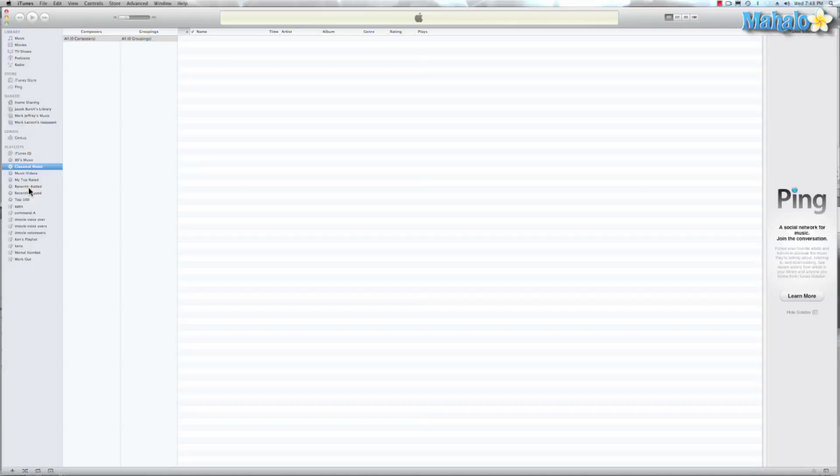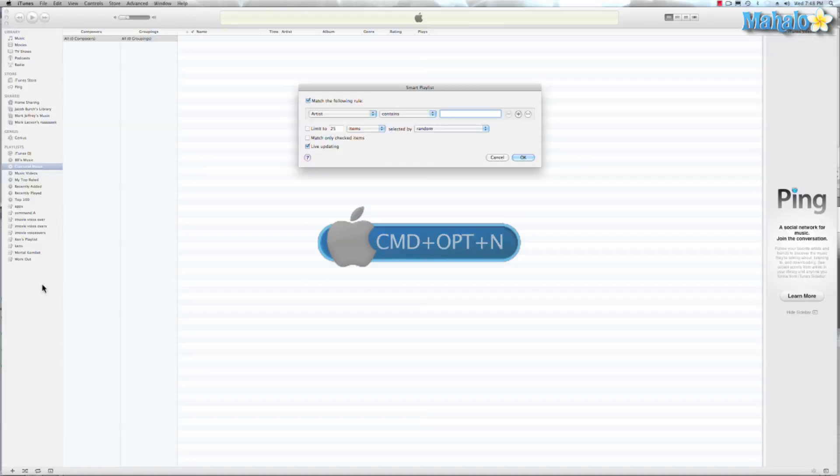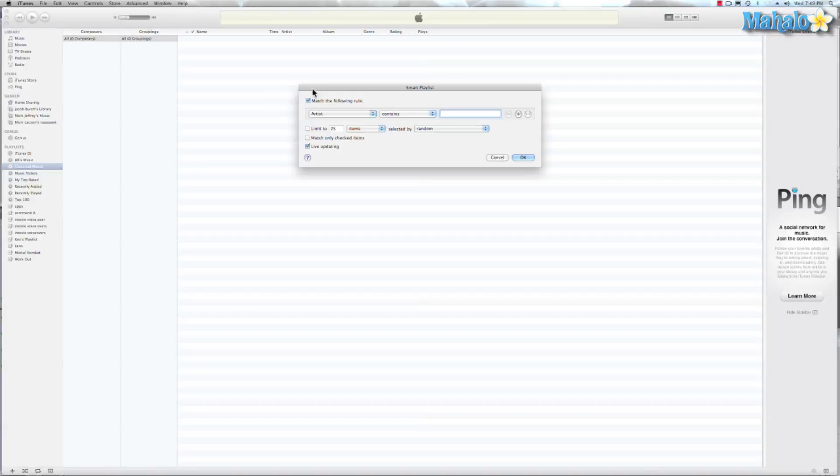Let's say if we wanted to create one. Well, that's real easy to do. We can hit Command Option N and just remember N for new playlist. That's kind of a way I remember it. And from there I can just choose whatever I want.